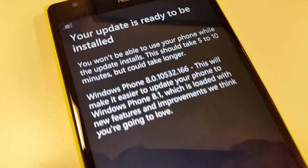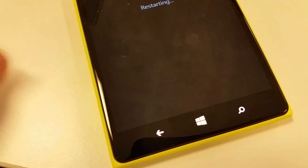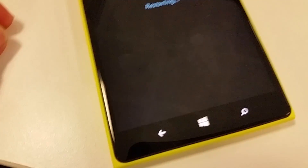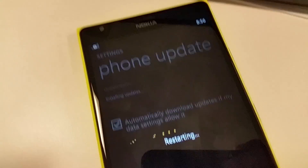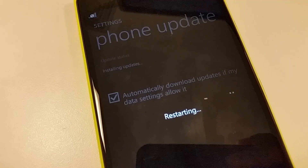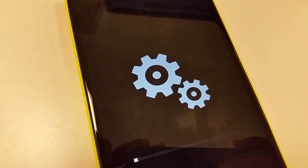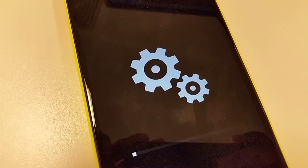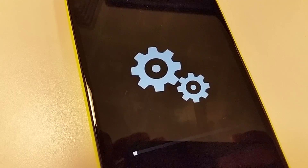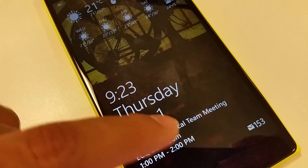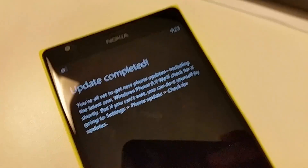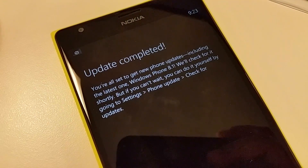Once the download is finished it says 'Your update is ready to install.' Click Install and it's going to restart your phone. It will then start installing the update — that's how your screen will look during the update process. Once the update is installed, your phone will reboot normally.